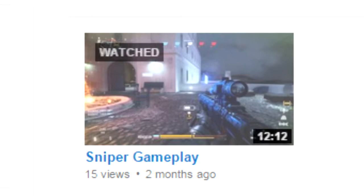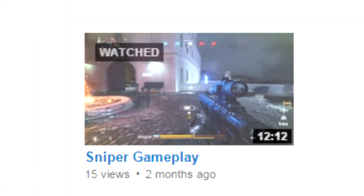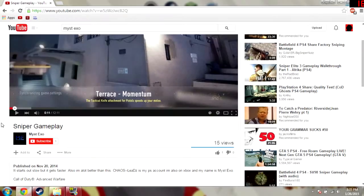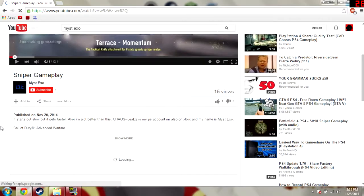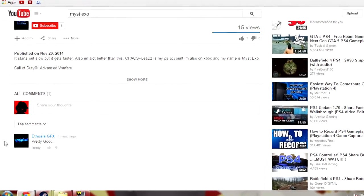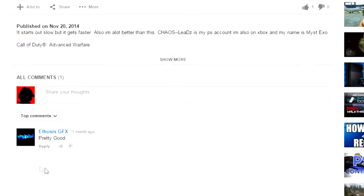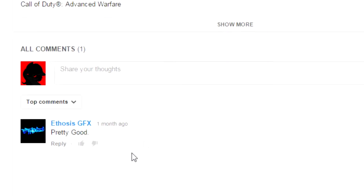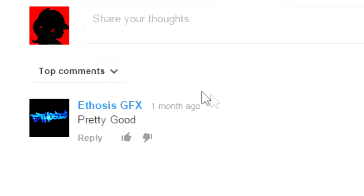And so, if I click on that video and I scroll down to the comments, you'll see Athosus GFX.